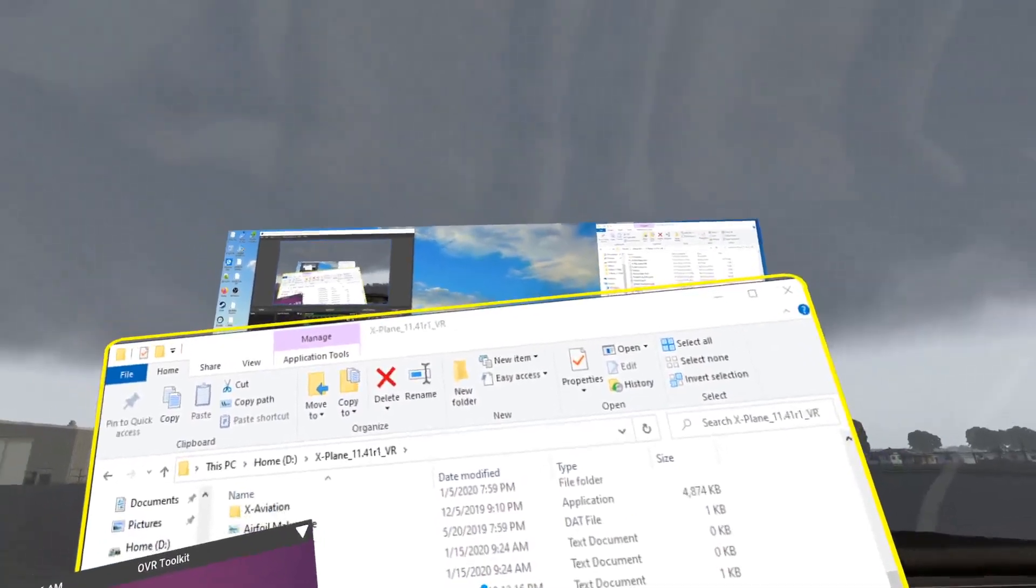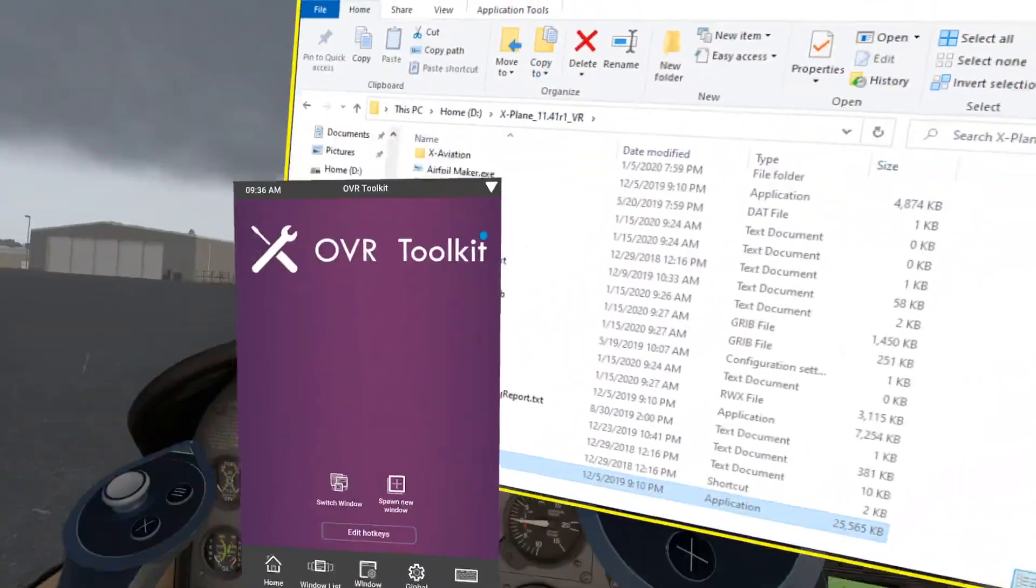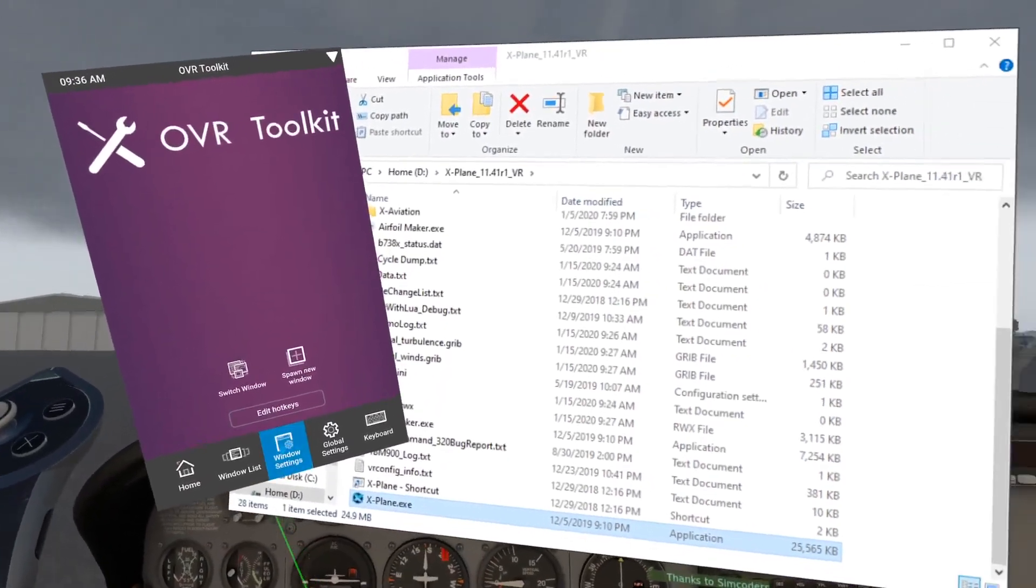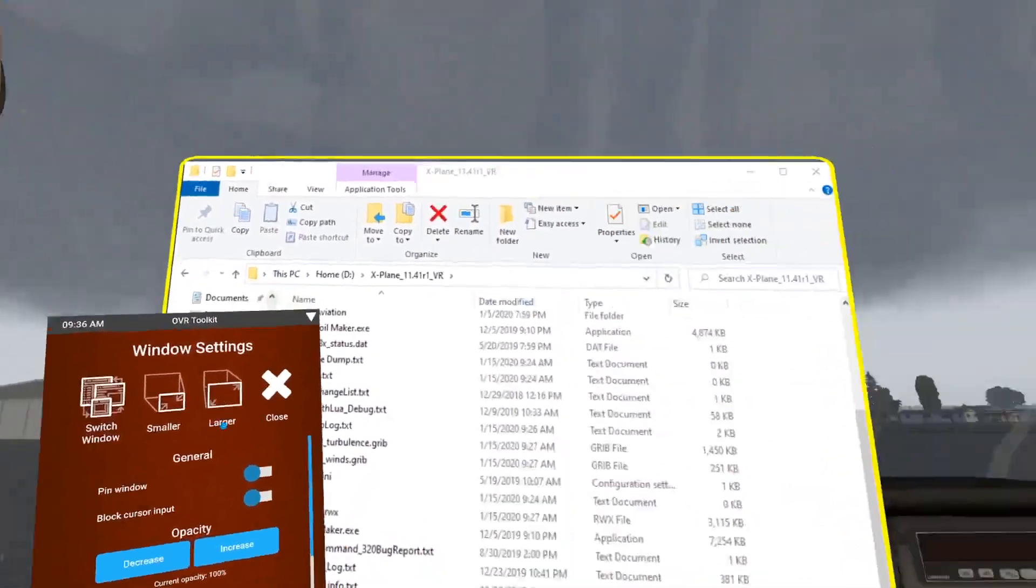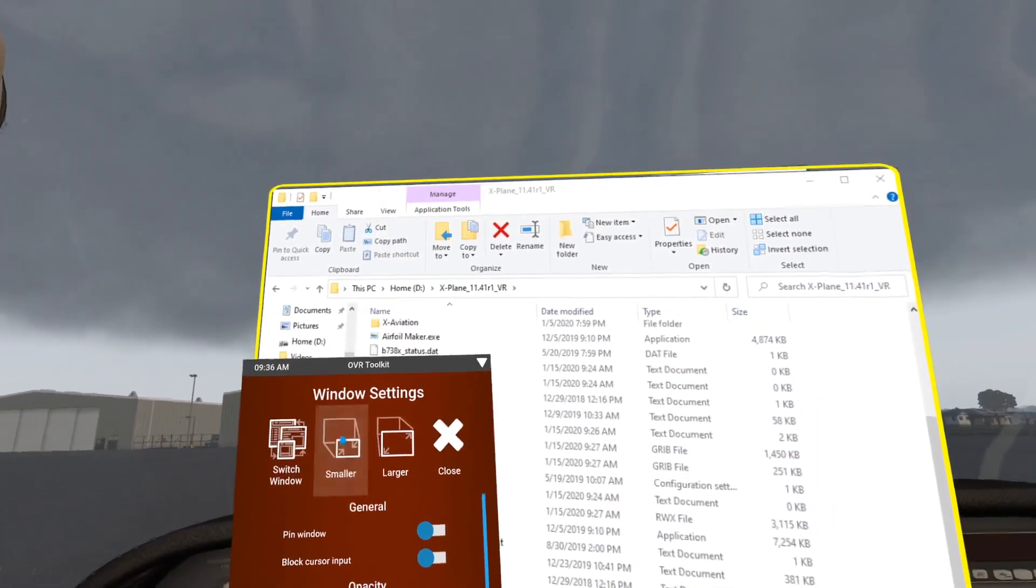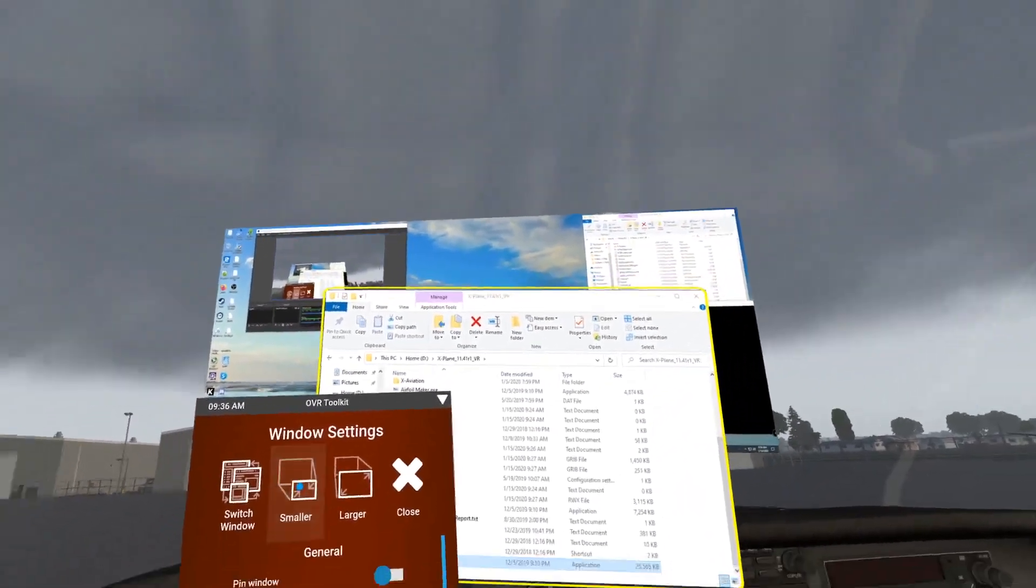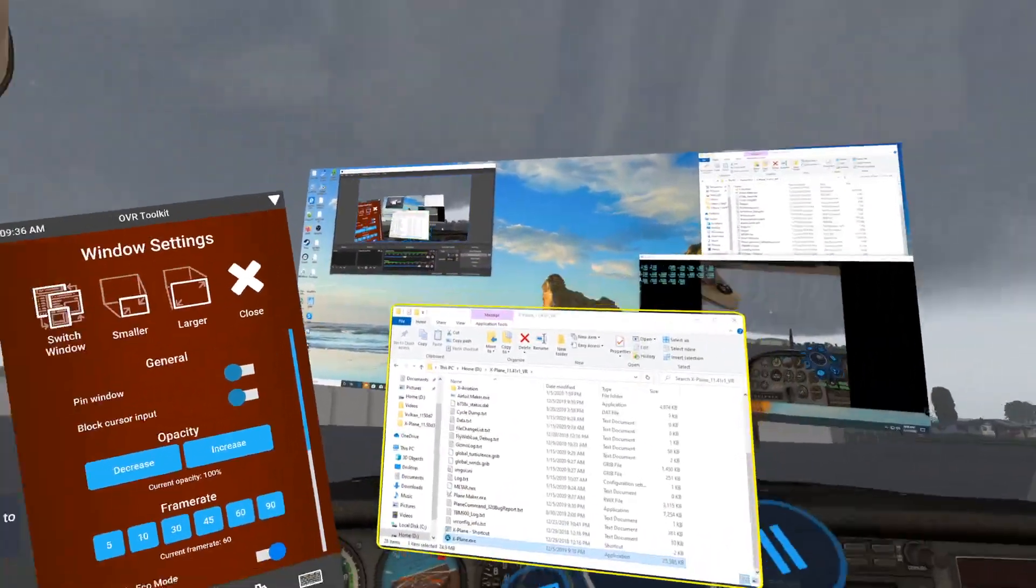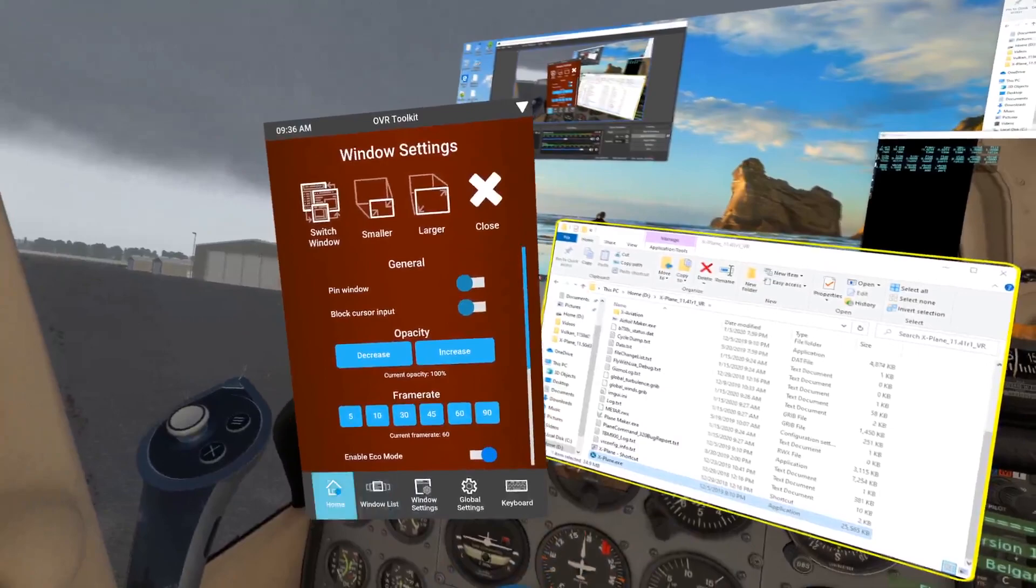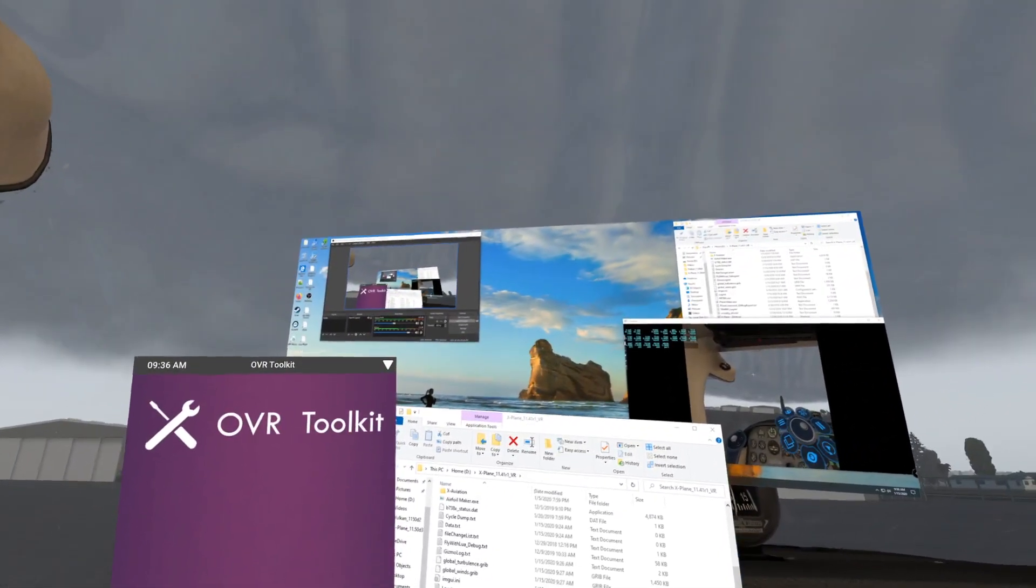Now I have this inside my cockpit. If I go under window settings, this is way too big, so I'll make it smaller. I just hit on the smaller icon to make it smaller. Then I go back to home and close this out.